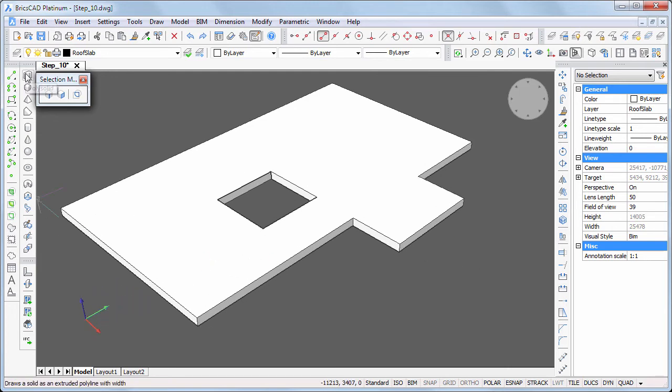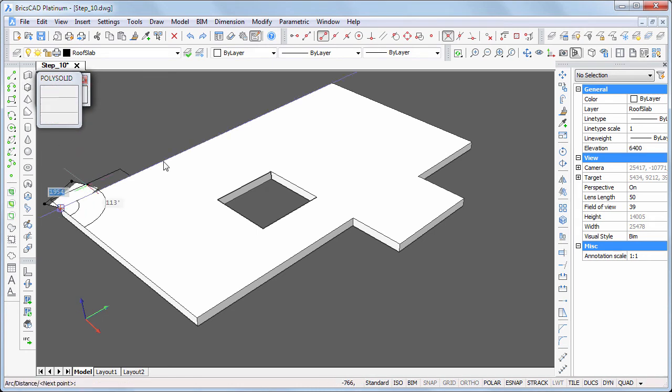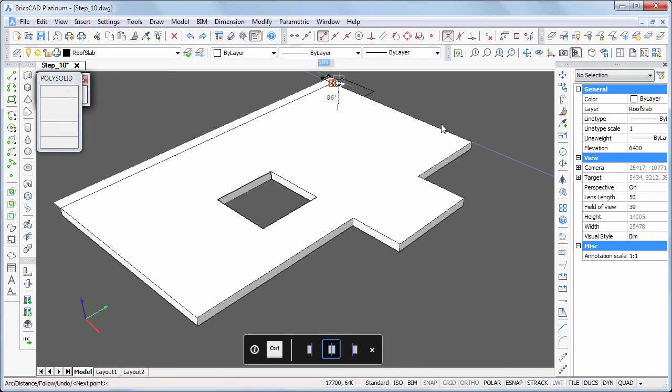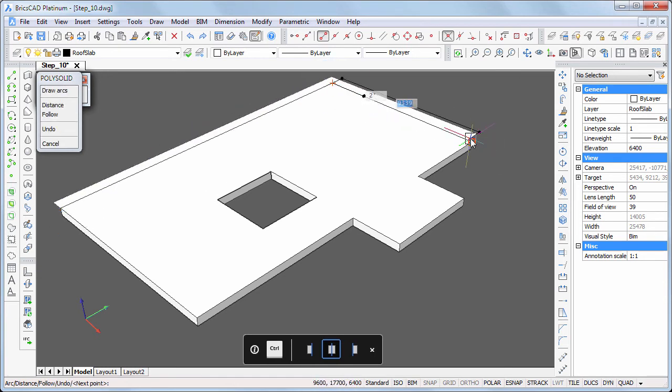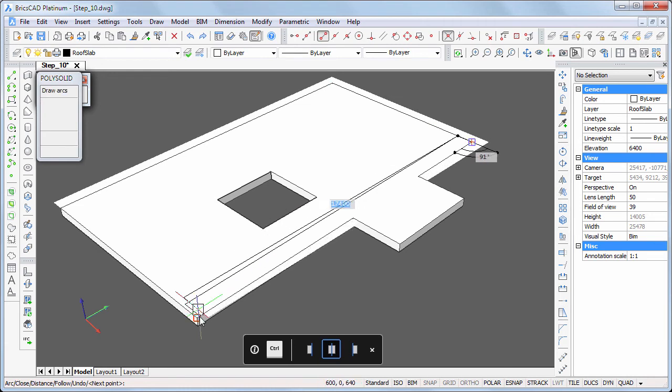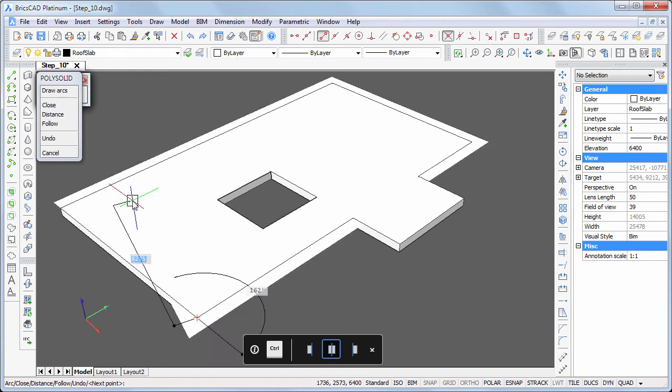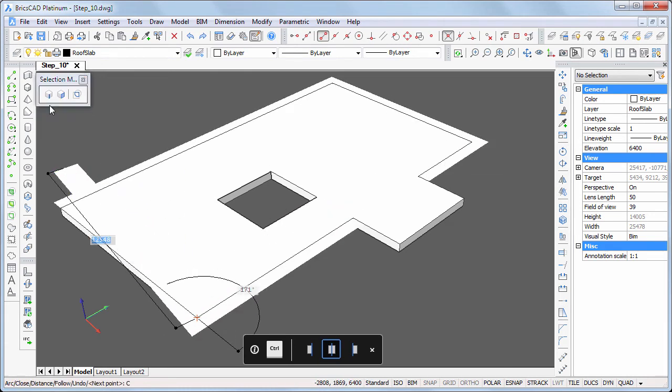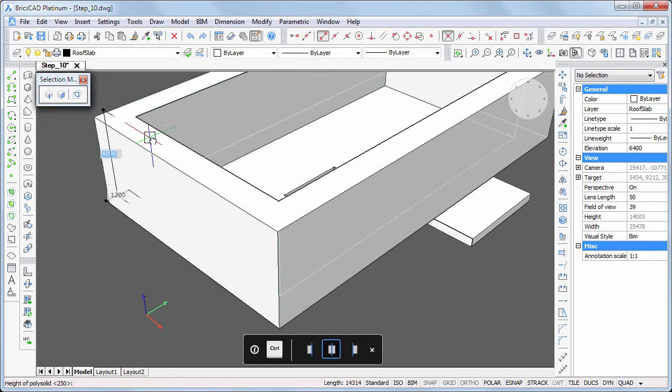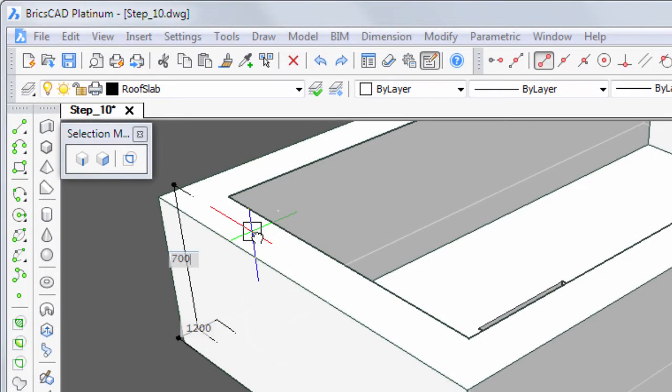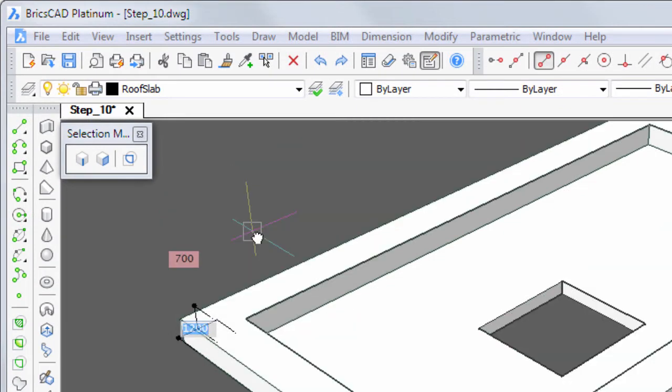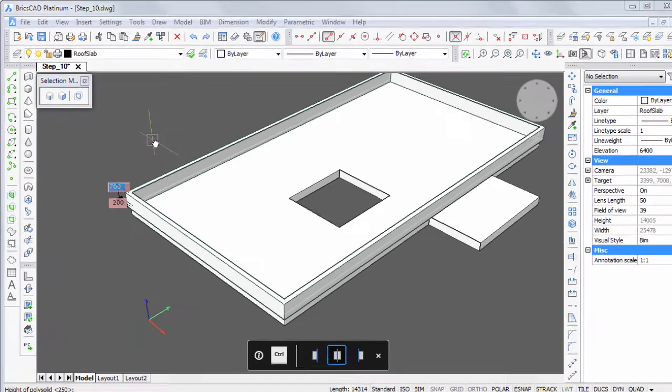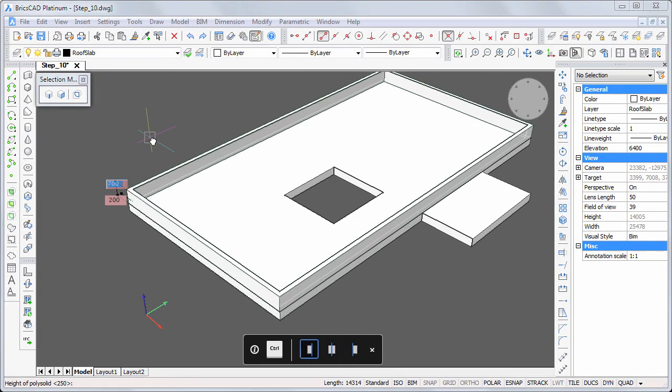Start the polysolid command to create walls on the edges of the roof slab and the patio. Snap to the edges of the slab then choose close in the prompt menu. Specify the width and height and press the control key to adjust the alignment.